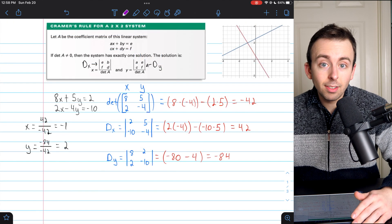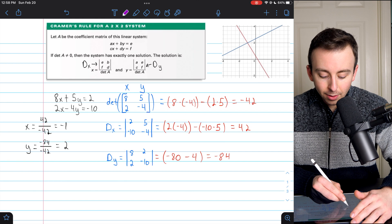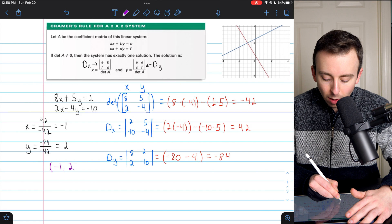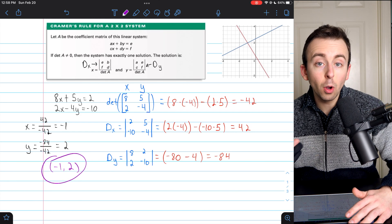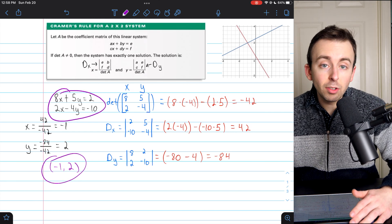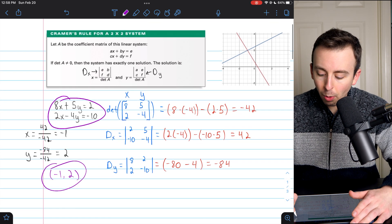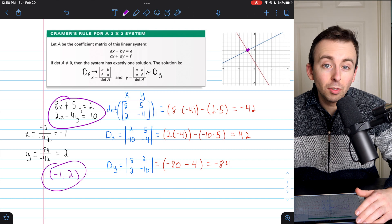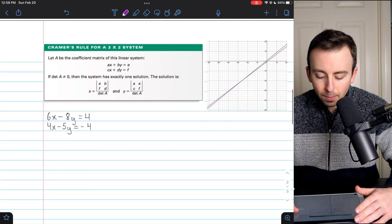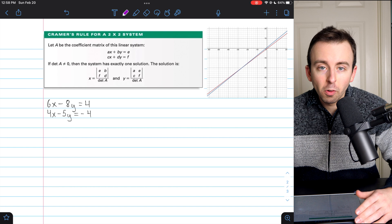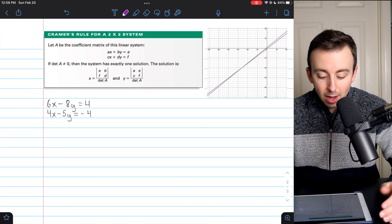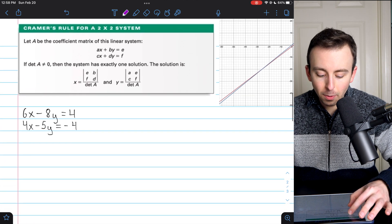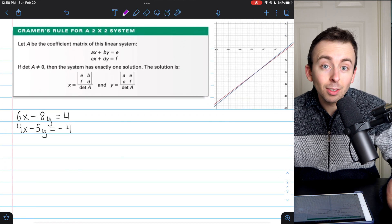We have solved the system of linear equations. The solution is x equals negative 1, y equals positive 2 — those are the coordinates that make both equations true and the point where the lines intersect. That's how you use Cramer's rule. Here's another example — give it a try on your own before watching the solution.